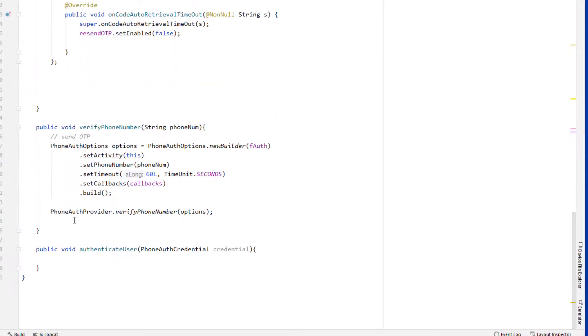In the next lecture we will authenticate the user and create the new account. I'll see you in the next lecture.